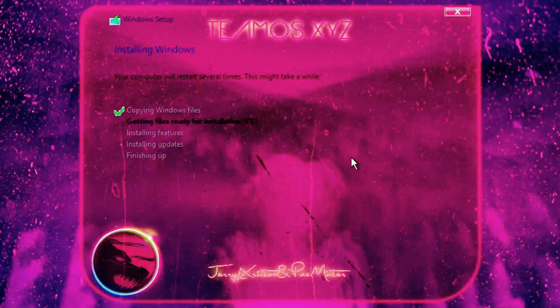This ISO comes with no restrictions, no secure boot or Microsoft account requirements. It's a completely unrestricted, heavily modified light version created by Team OS.